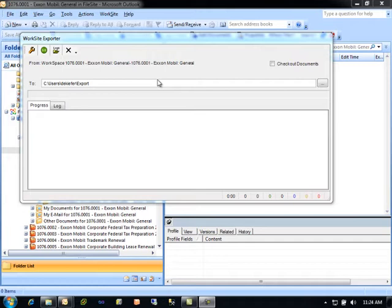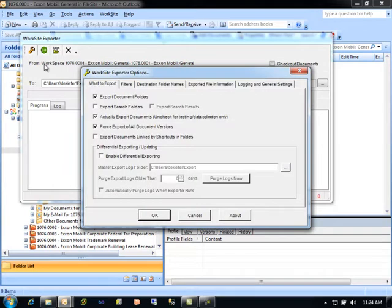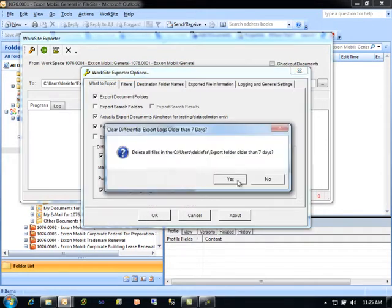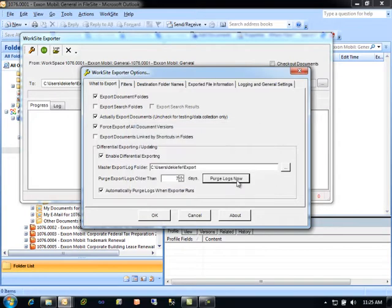Worksite Exporter has the ability to do differential exporting and filtering on the content that it exports. To access these options, go into the Worksite Exporter Options dialog and check Enable Differential Exporting to allow Worksite Exporter to automatically track which content it has already exported and only export new or modified content when doing subsequent exports. Specify a folder for the export data to be collected. It is also possible to automatically purge these logs after a certain number of days, to have the purge occur automatically when Worksite Exporter runs, or to manually purge the logs by clicking the Purge Logs Now button.